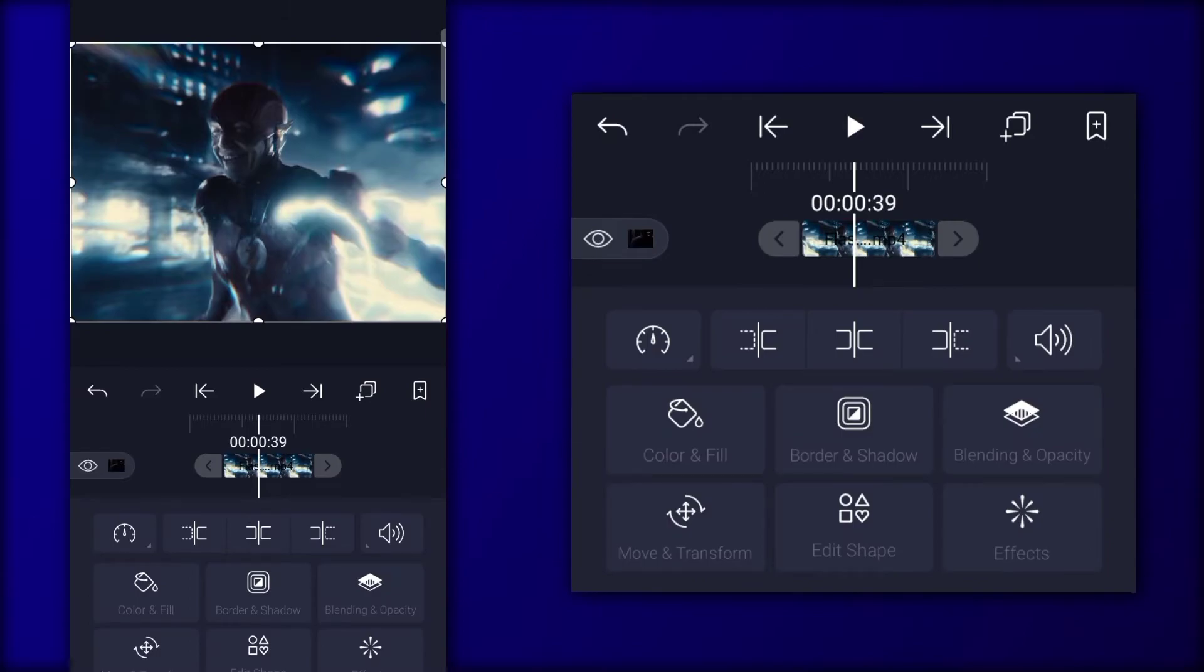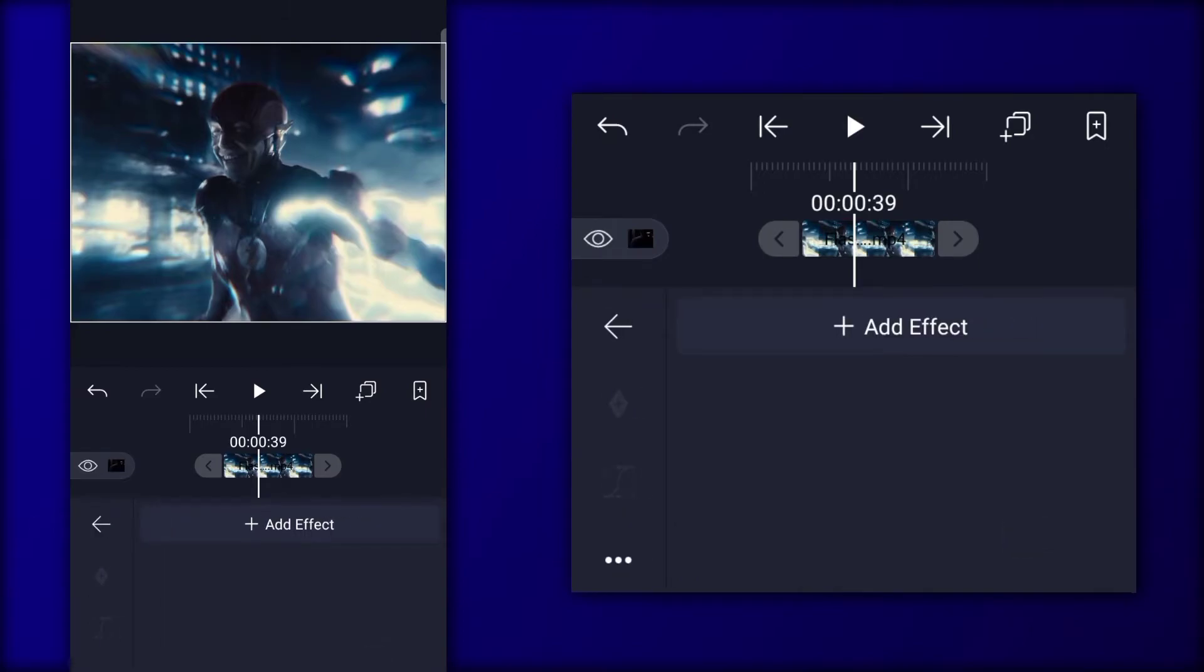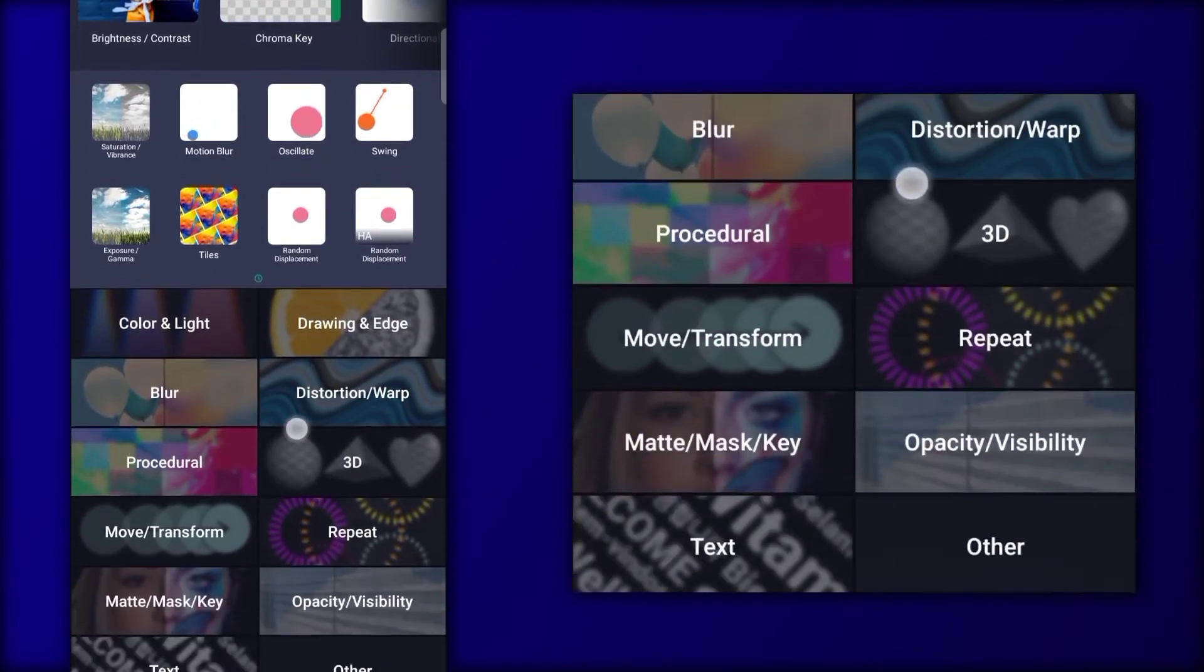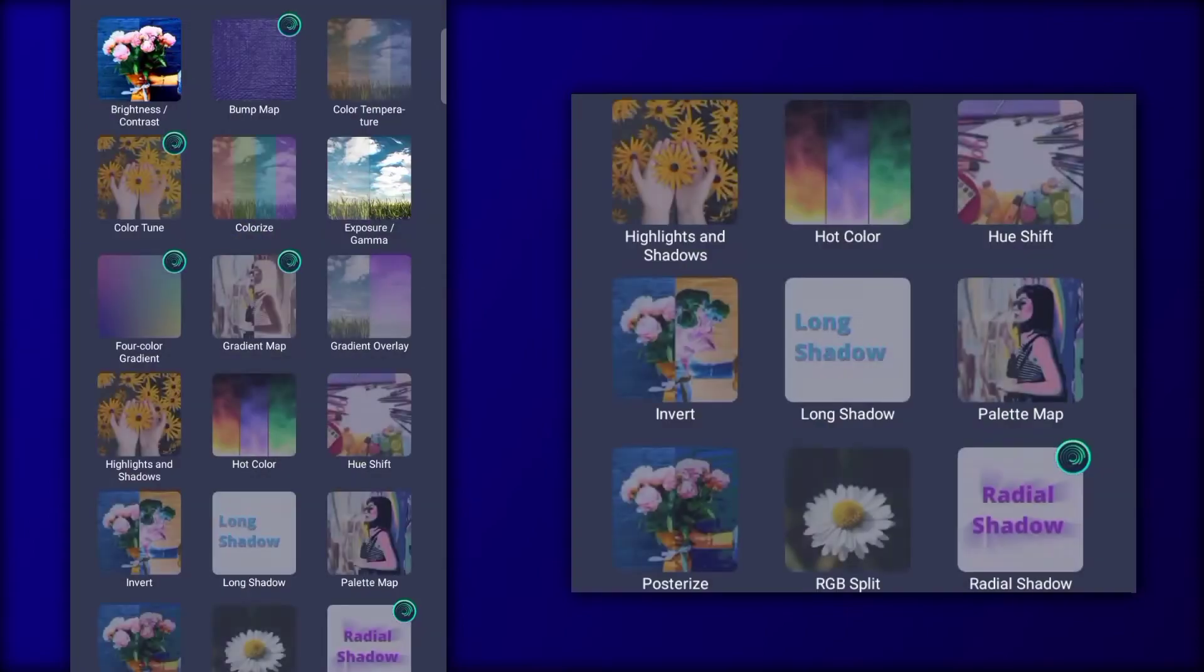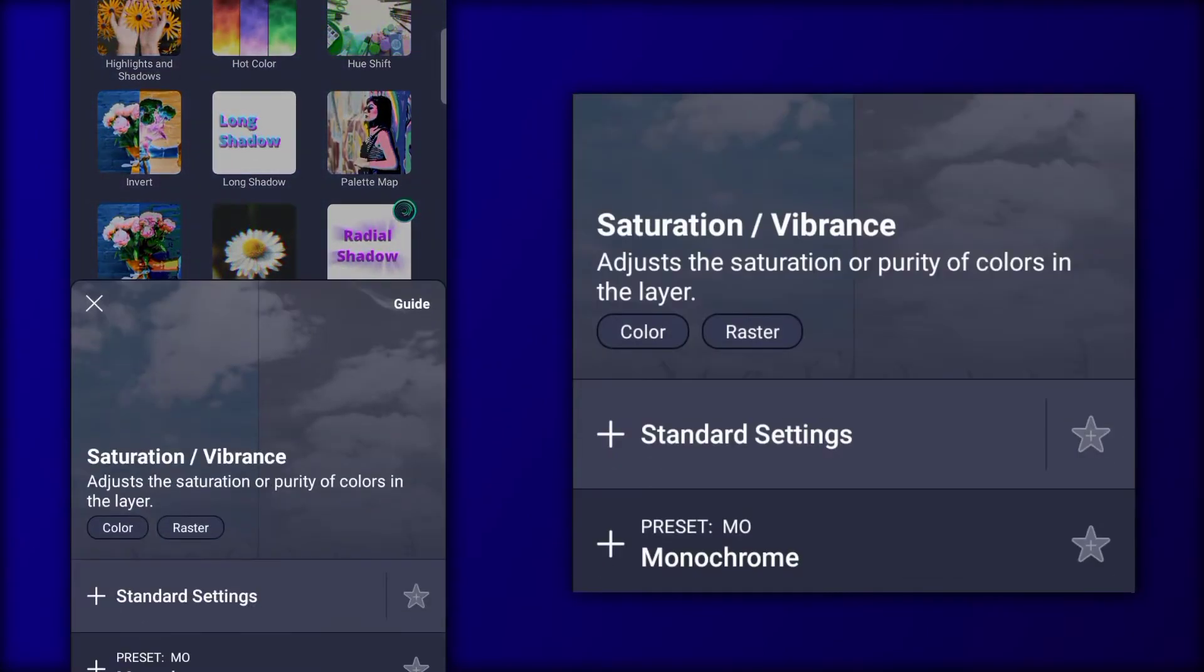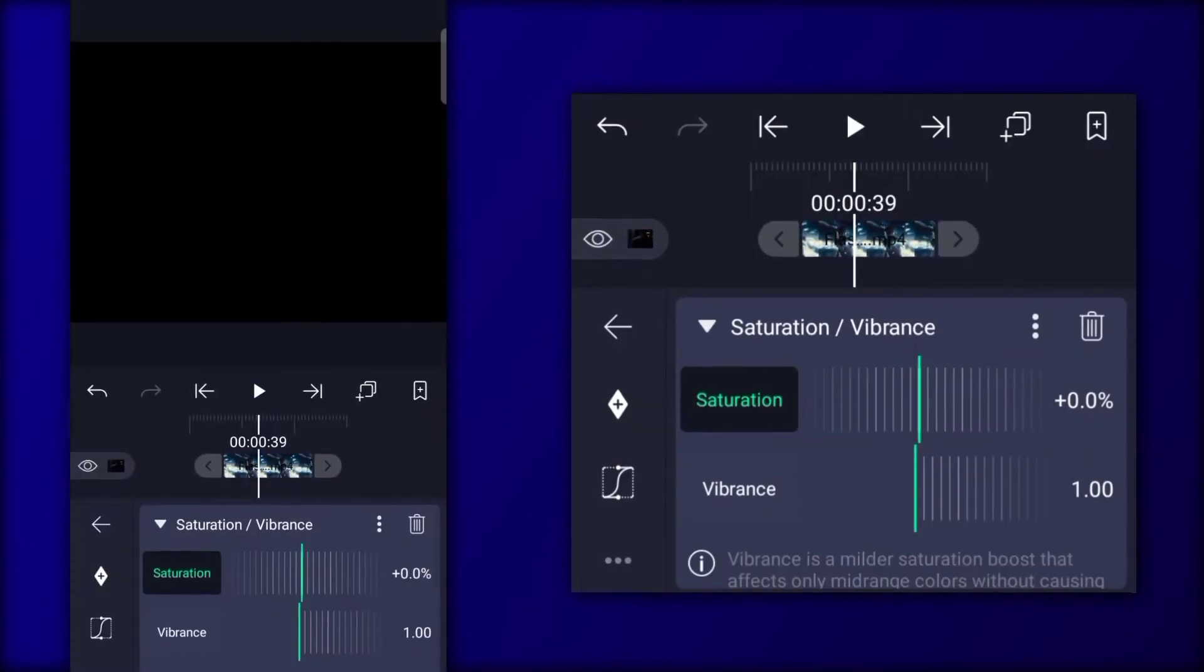Now click on Second Clip, Effects, Color and Light, Saturation Vibrance.